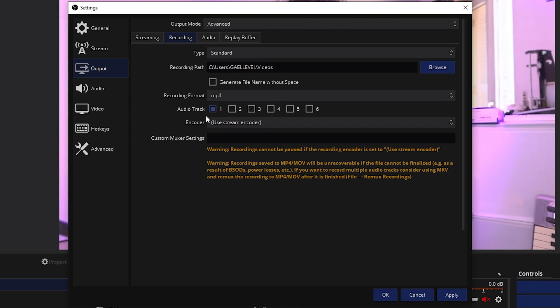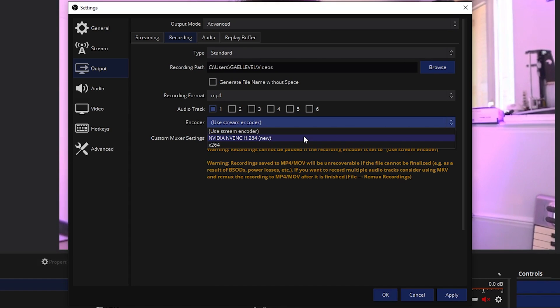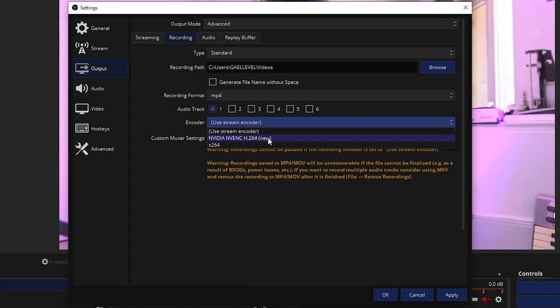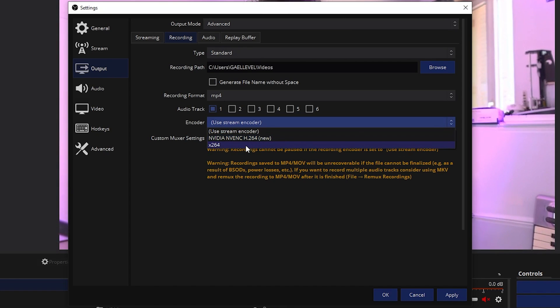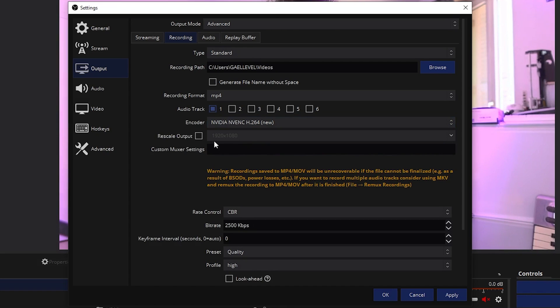So for encoder, you can either use stream encoder, but in this case we're going to pick a specific encoder. If you have an NVIDIA graphics card, I have a 1070 for example, you will want to use NVIDIA NVENC H.264. That's what it's made for. But if you're running AMD, you want to use x264. So we're going to pick NVIDIA NVENC here and we're going to have a bunch of other options. Don't be scared. It's all fine.